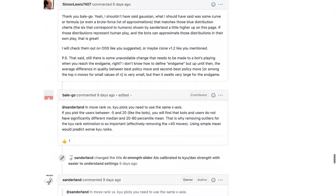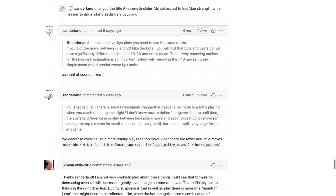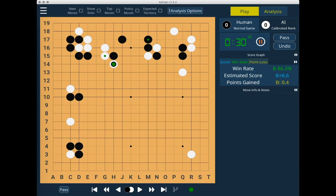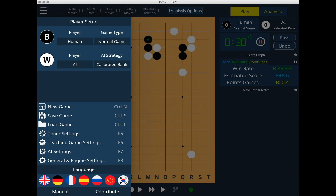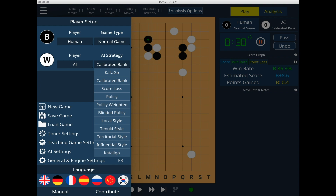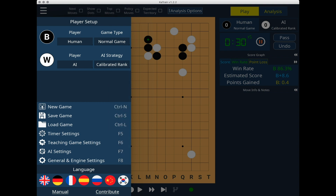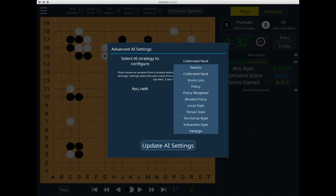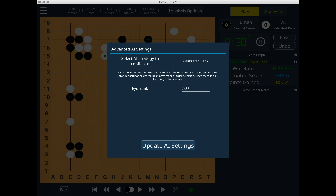Now let's jump into CatTrain and see how to configure CatAgo to play a specific rank. In order to set CatAgo to play at a specific rank, you first need to select an AI player, and then for the AI strategy, click on the dropdown and select Calibrated Rank. To actually set the rank, you need to go into AI Settings, click on the dropdown menu, select Calibrated Rank, and then enter the rank you want in the field below. Please note, if you want to set it to 3 Dan, you actually need to set it to negative 2.